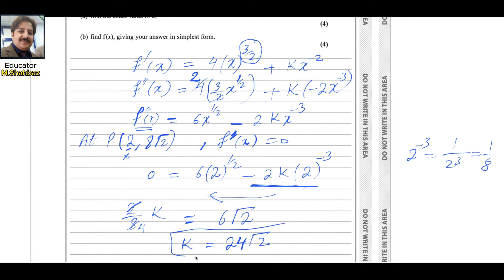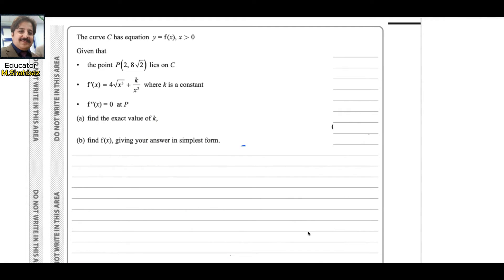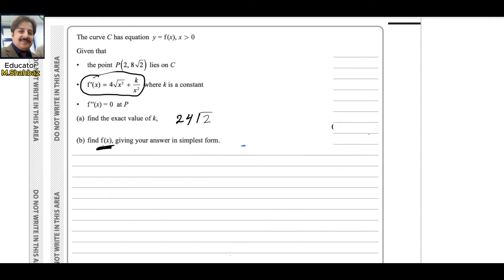That is the answer for the first part: k = 24√2. For the next part, we need to find f(x) in simplest form. Since the first derivative is given and we now have k, we can recover f(x) by integrating f'(x), because integration and differentiation are inverse operations.